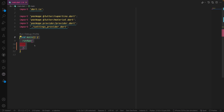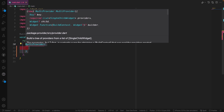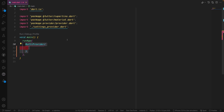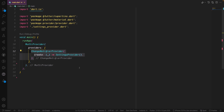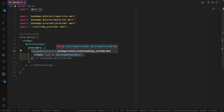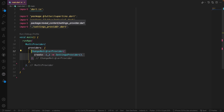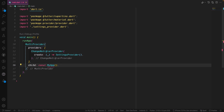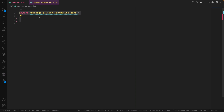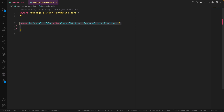We'll bring the void main method where we launch the app, and then we have the MultiProvider. This MultiProvider will come from the provider package and here we will have the providers array. We ask it to bring the ChangeNotifierProvider, which will create the method and wrap it with the SettingsProvider — the file that we created. Then we will have the child with MyApp.